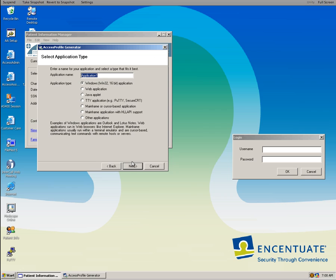We put here the name, patient info. And is this a Windows application like in this case it is? Yeah.